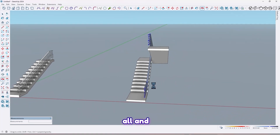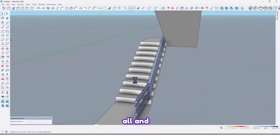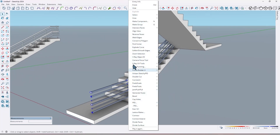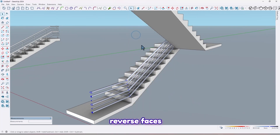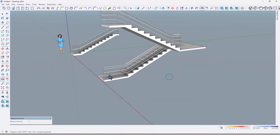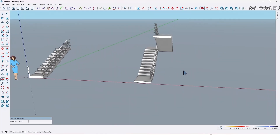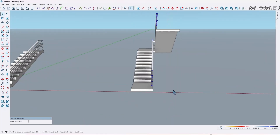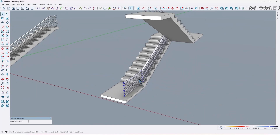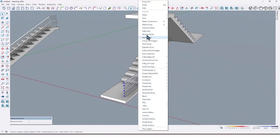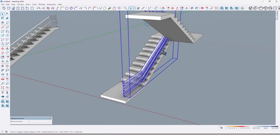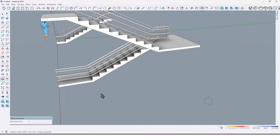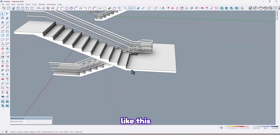Select all and reverse faces, and also make them a group like this.